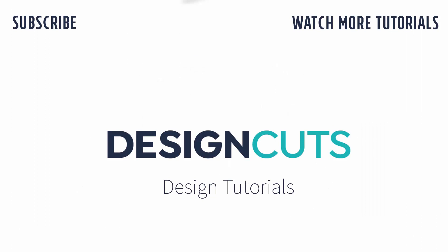I hope you enjoyed learning these Illustrator tips. Let us know what you think in the comments below and give us a thumbs up if you enjoyed this tutorial. Until next time, I'm Helen Bradley for Design Cuts.